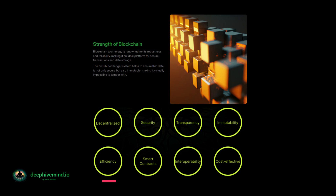Efficiency: blockchain networks can be faster and more efficient than traditional systems because they eliminate the need for intermediaries. Smart contracts can be programmed to automatically execute when certain conditions are met, which can streamline processes and reduce the need for intermediaries. Interoperability: blockchain networks can interact with each other, creating a web of interconnected systems that can share data and resources. Cost-effective: blockchain technology can reduce the costs associated with intermediaries and can also reduce the need for manual processes, which can save time and money.